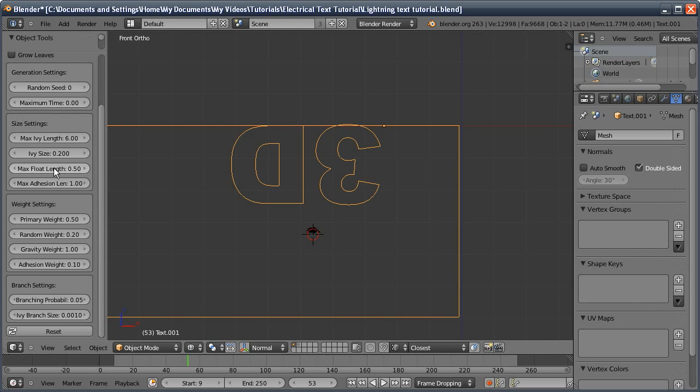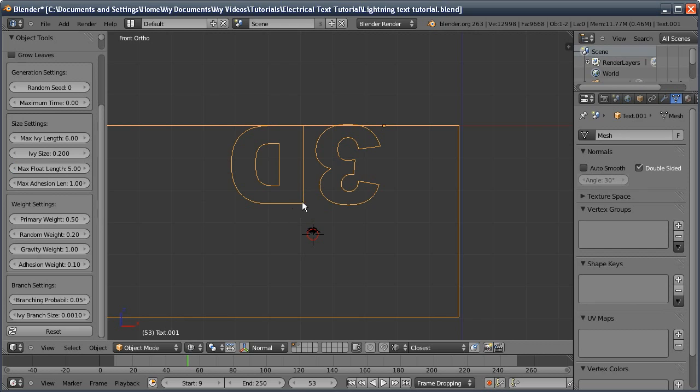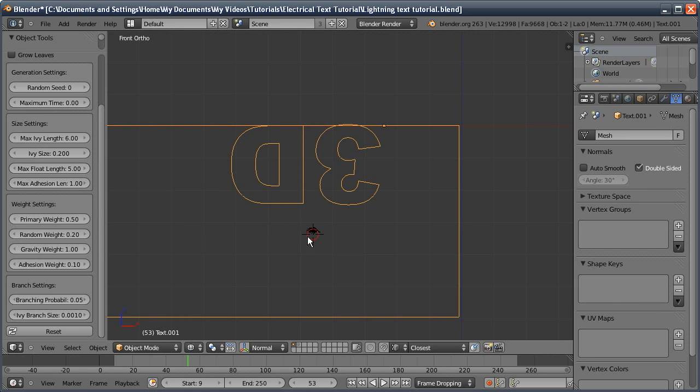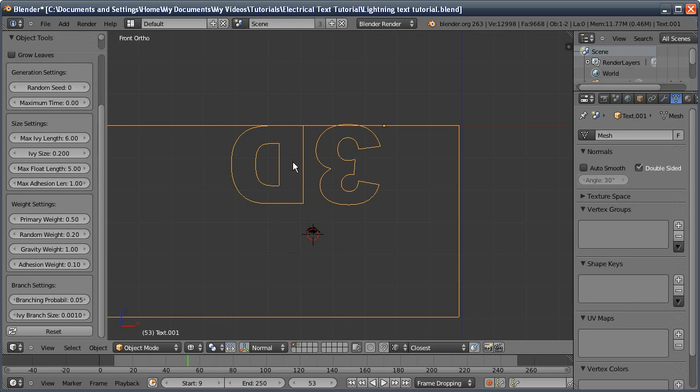I'm going to put the max float length up to 5. That allows the ivy to grow upwards without coming into contact with an object. This effectively tells the ivy to look in a bigger range for an object to grow around. If this is too small, it won't go anywhere because it can't find an object to grow against.